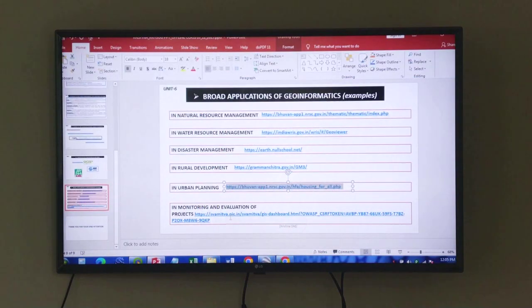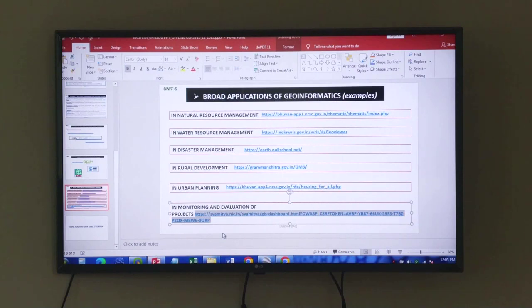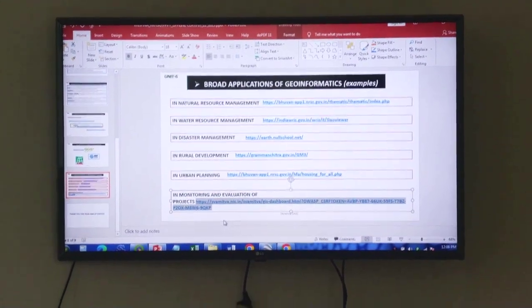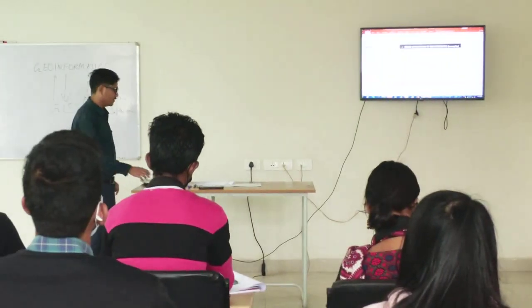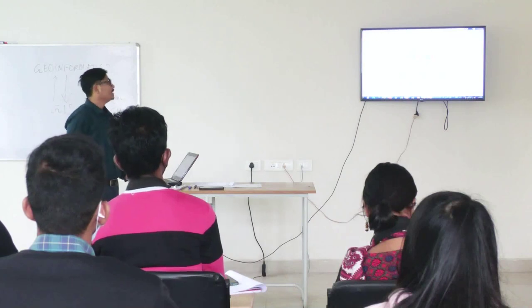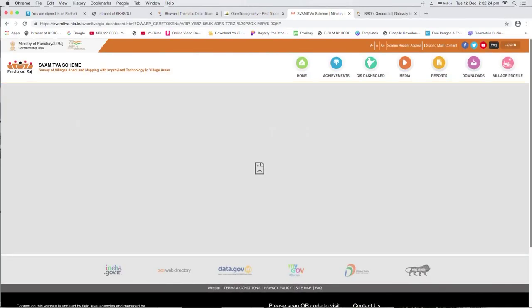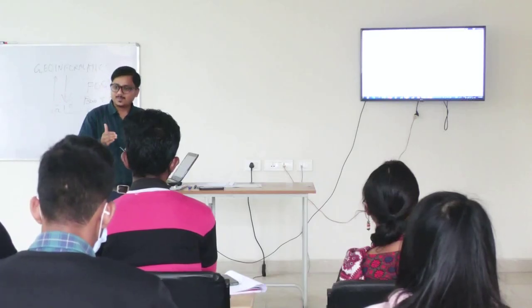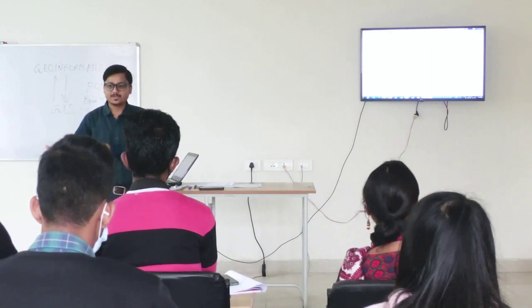Now another website we have for projects. We have different projects or missions being operated by the Government of India. Like I have shown — the SVAMITVA project. This particular project is done by the Government of India with the Ministry of Panchayati Raj. In the SVAMITVA project, this project is directly related to geoinformatics — related to the digitization of boundary records: state boundary, district boundary, village boundary, cadastral level — one property boundary.